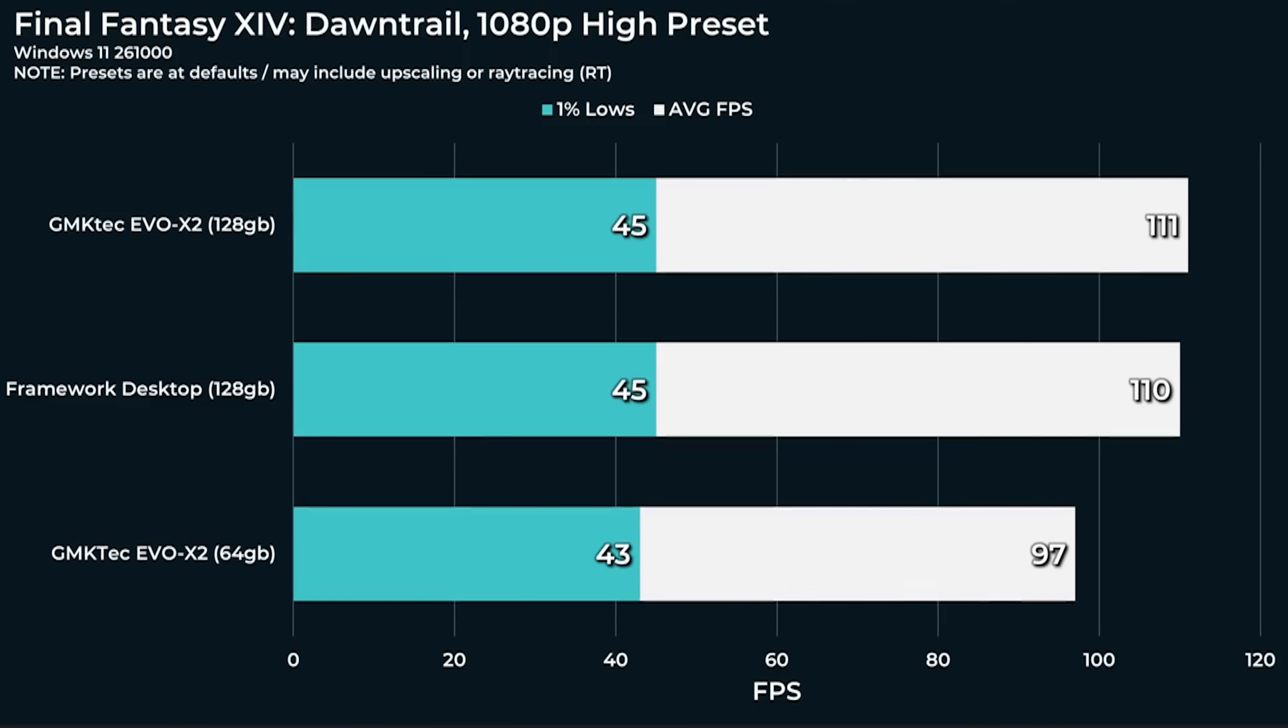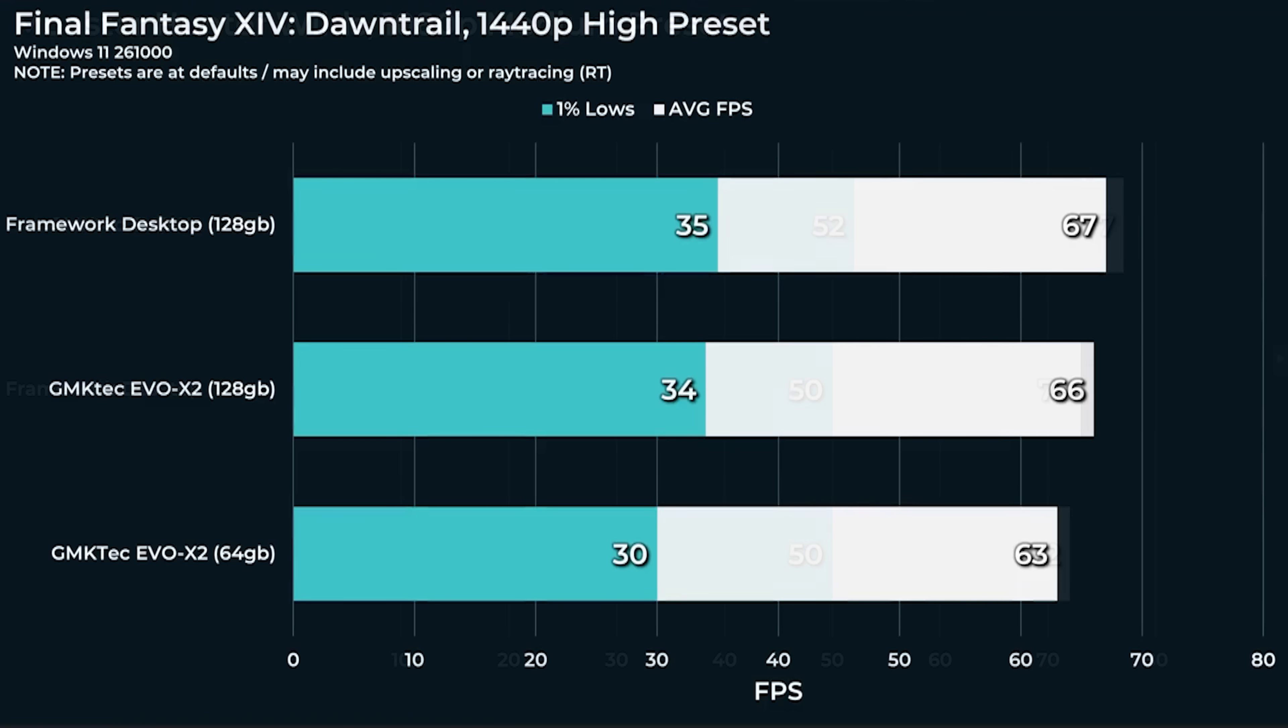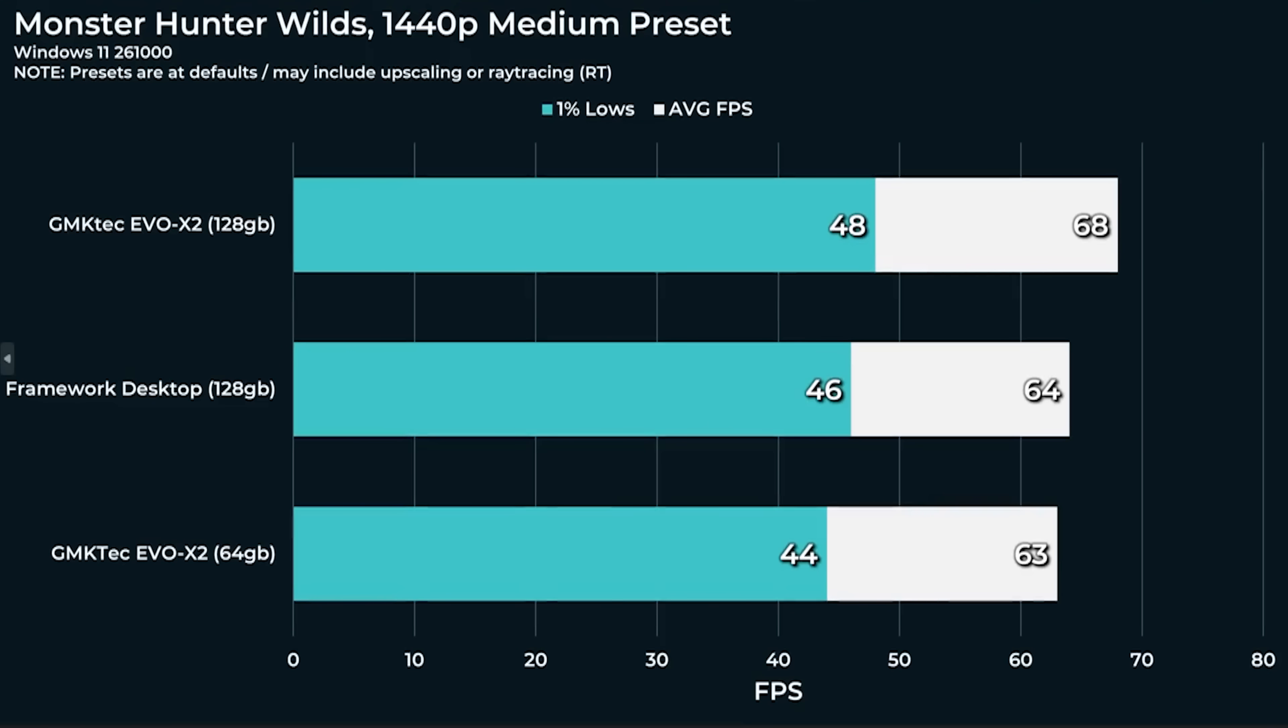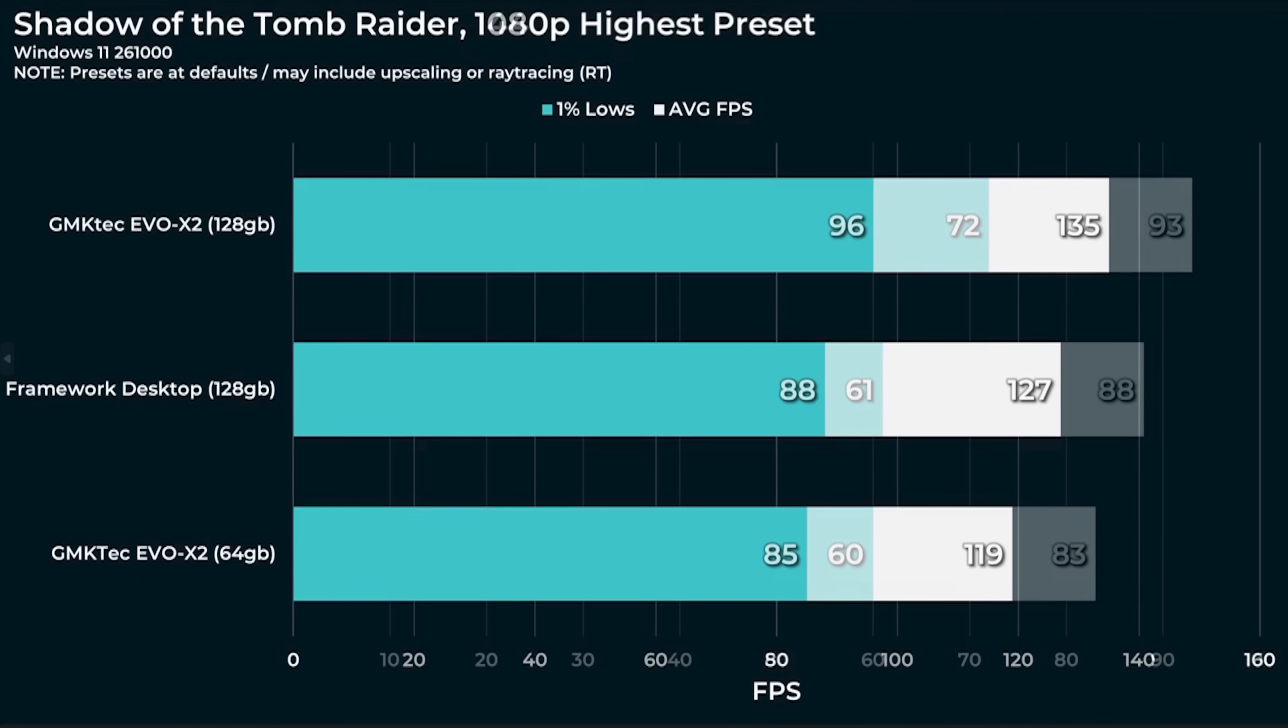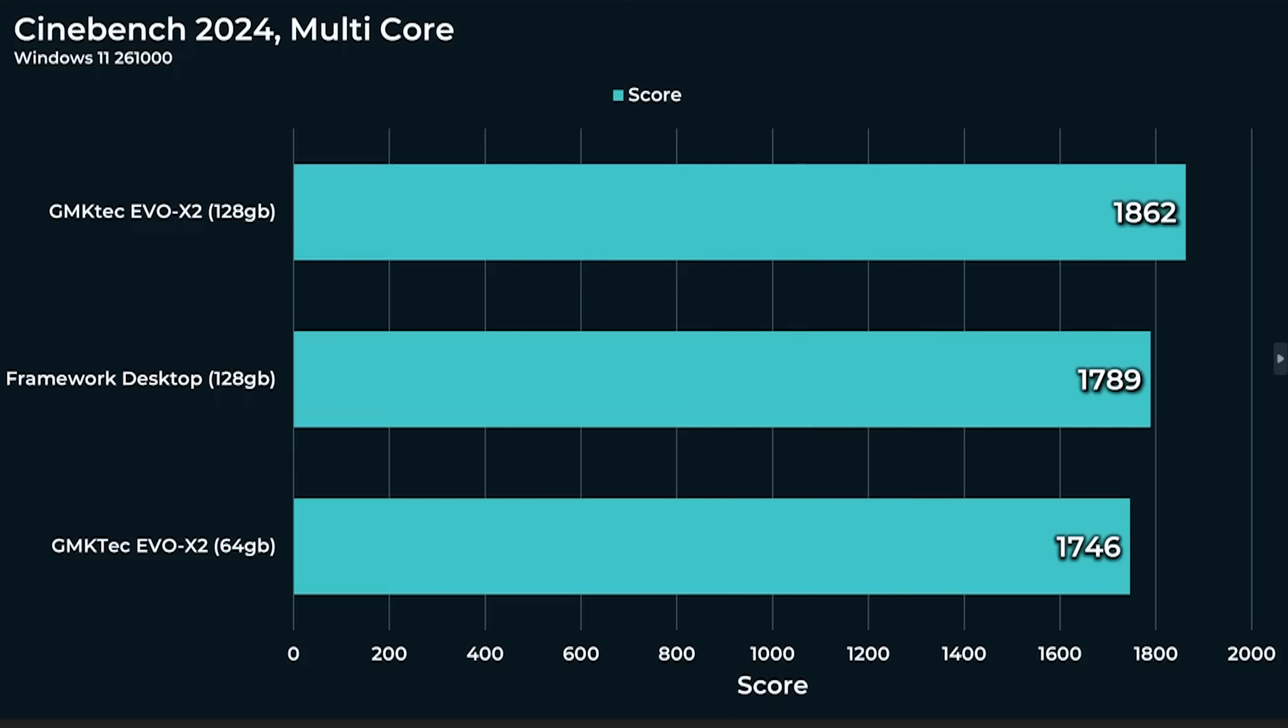Stepping it up to 1440p you still have a perfectly playable 69 fps. Final Fantasy Dawntrail 97 fps, it does fall a little behind our Framework Desktop and our 128 gig configuration but it's not a huge difference. At 1440p things line up a little closer 63 versus 66 fps but still very very playable and very responsive. Monster Hunter Wilds at 1080p 72 fps and 63 fps at 1440p, very very respectable scores. Keep in mind this is just there's no discrete GPU, it's just what's on the CPU. Older titles like Shadow of the Tomb Raider, over 100 fps no matter what you do, 119 fps and 83 fps very very nice.